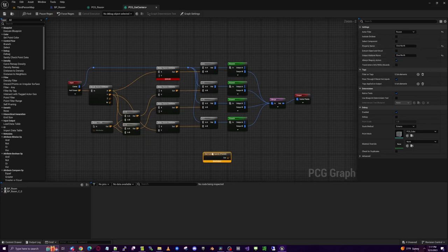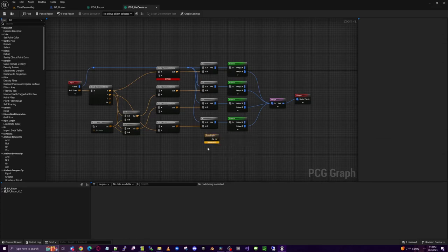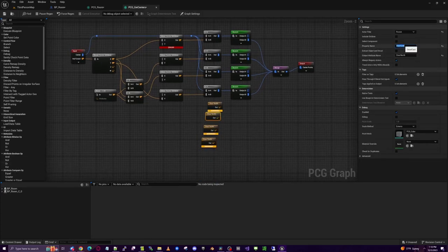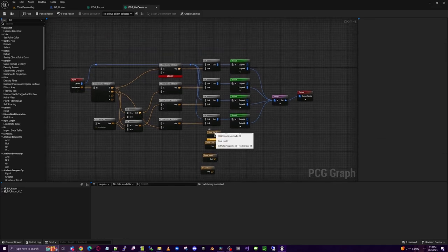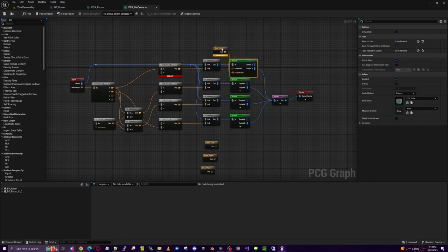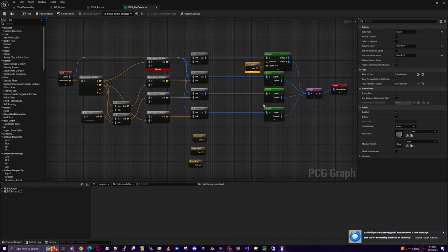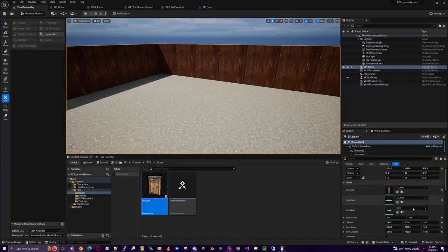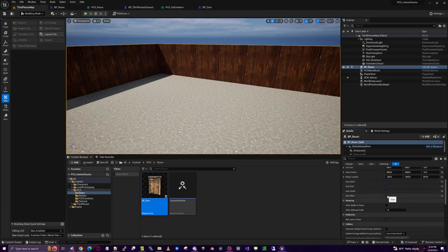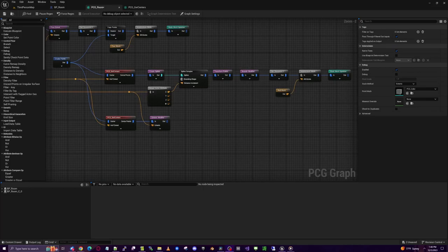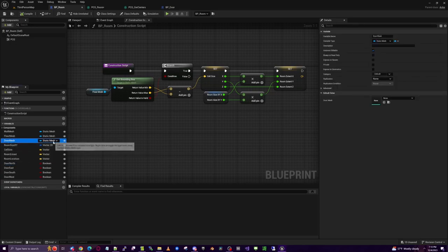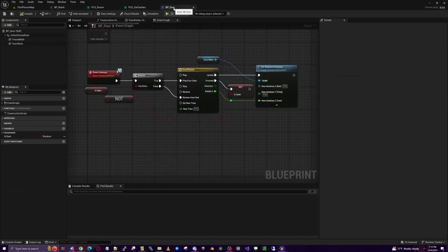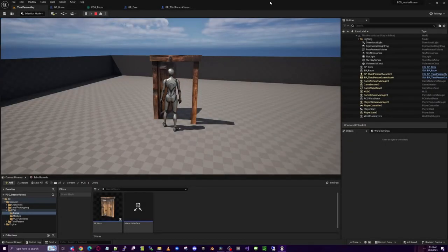Back in PCG_Get_Centers, use Get Actor Property to get each door boolean, getting from Parent instead of Self. Get 'door_north', 'door_east', 'door_south', 'door_west' — set both the property name and output name, and rename each node accordingly. Connect those into the Output To B of each branch. Go back to the main map, find the BP_Room and turn on the desired door directions. The next step is to actually spawn the doors at those locations.